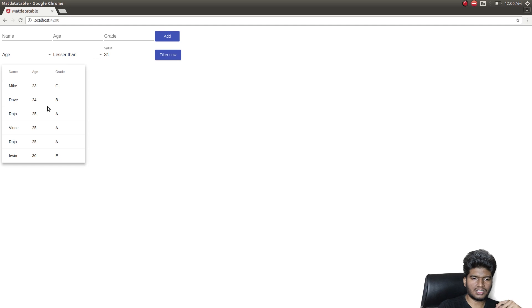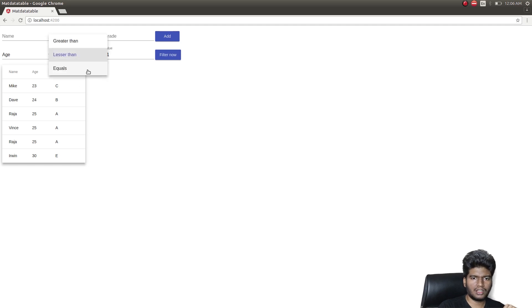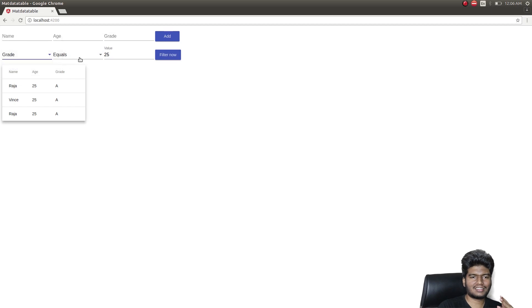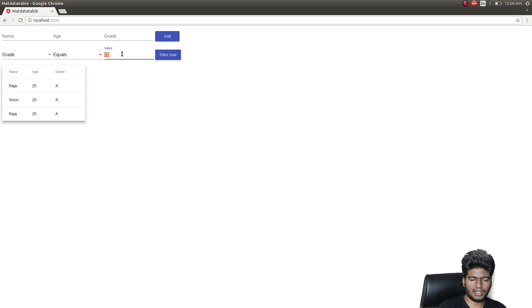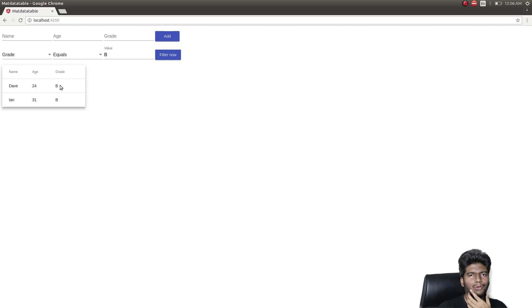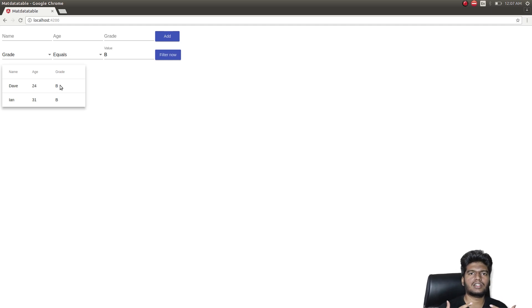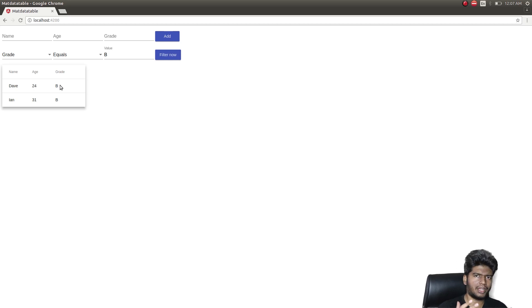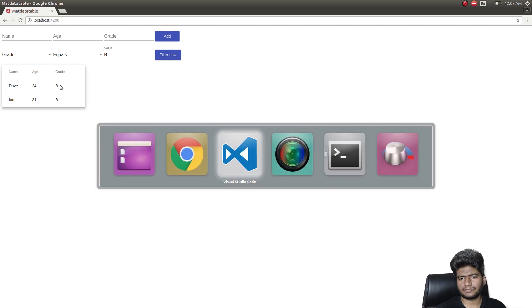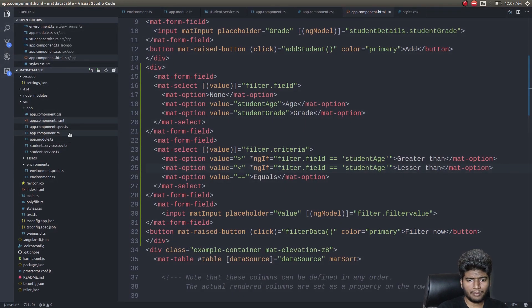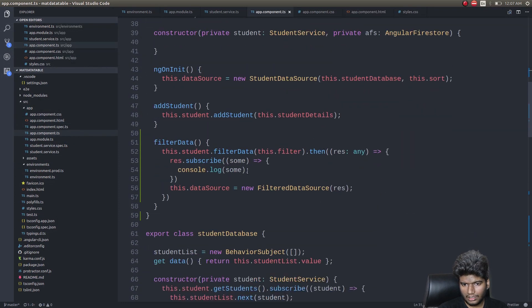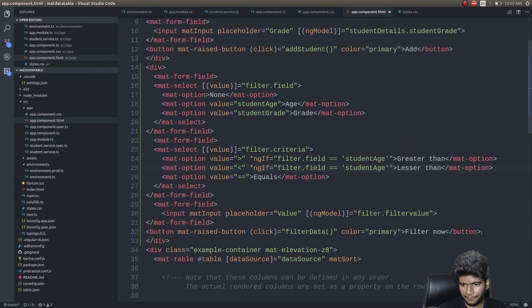So now let's just check 25, 25 appears three times. So I'll give equals 25 and if I filter it, it's cool. Let's do for grade as well. Grade I have just given equals and grade equals B. Those who are with the grade B alone are getting displayed. So now you see how easy it is to set custom filters in our data table. So this is how you do it guys. Now you might ask me how to clear all these filters and then go back to our original data table.